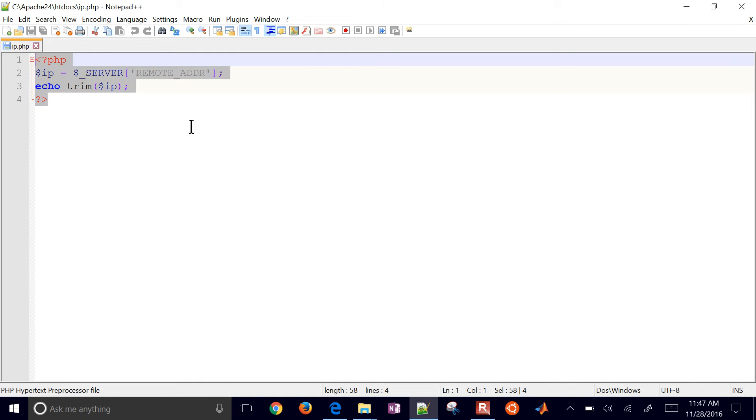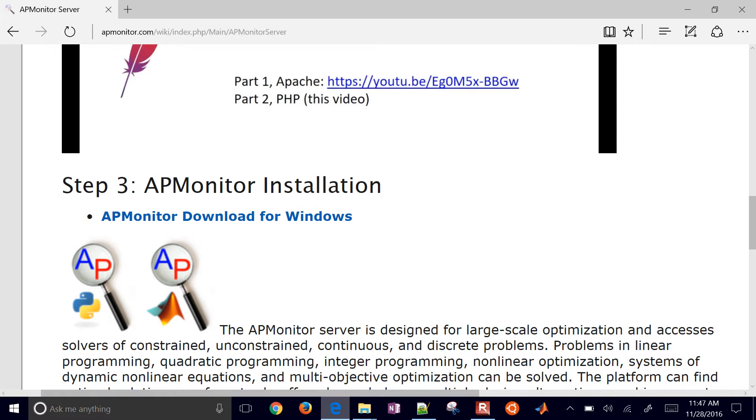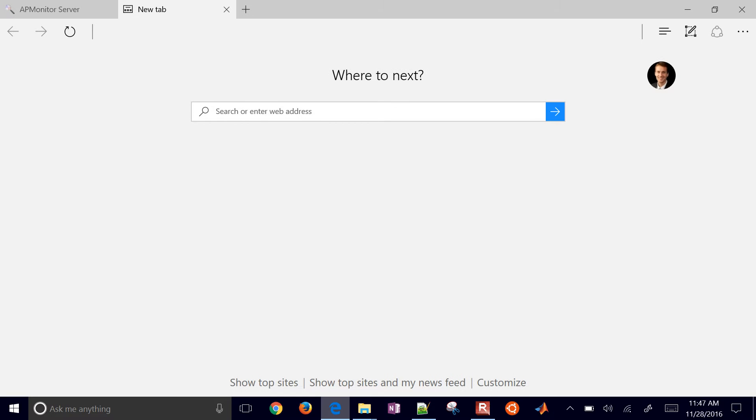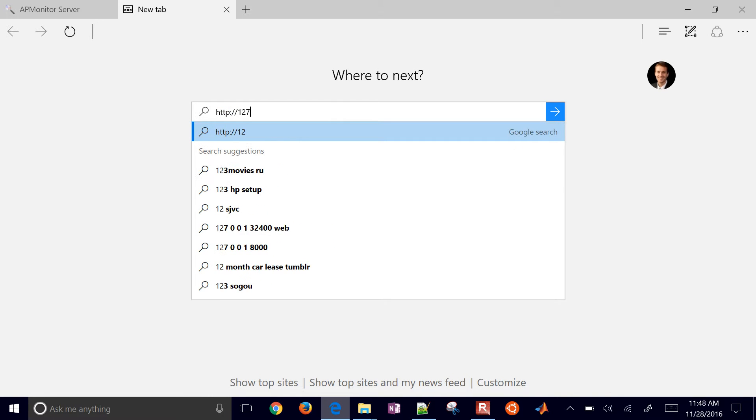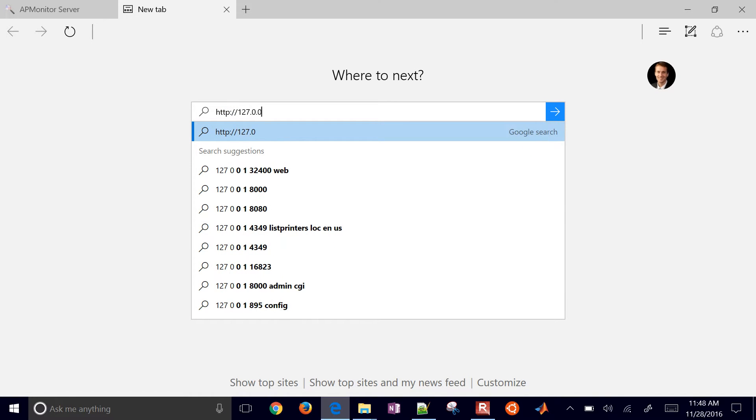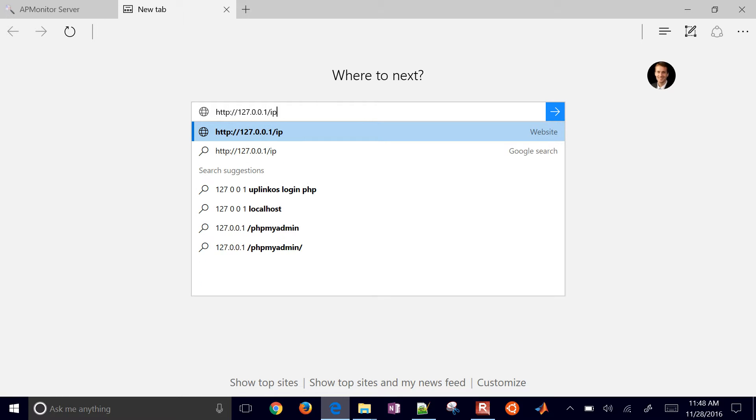This is a PHP script that just returns the IP address of the client. So to test this, come into a new web browser and just go and type 127.0.0.1. That's going to be your localhost. And do IP.php. And this gives us our IP address.